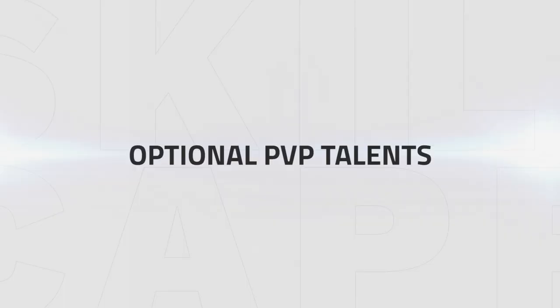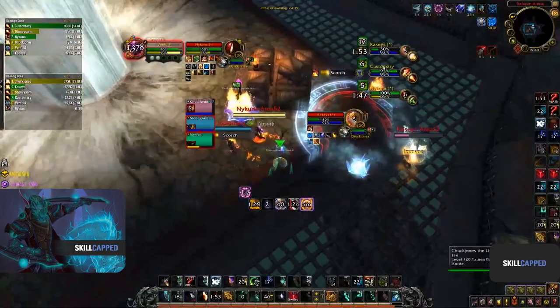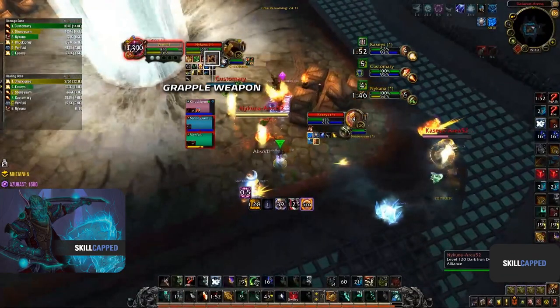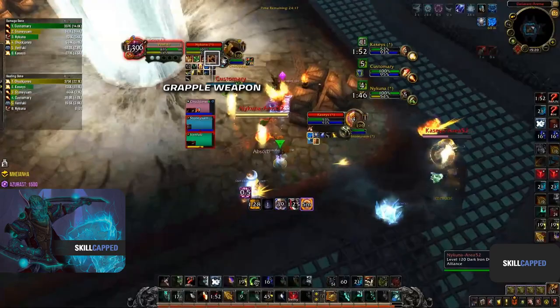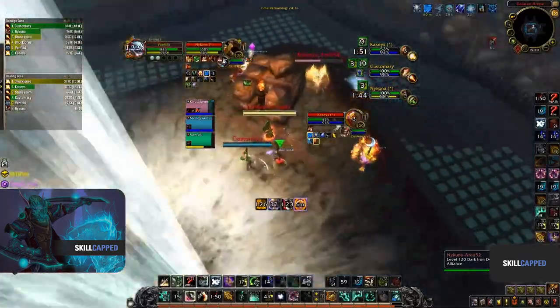Now let's take a look at some of the optional PvP talents. When facing a Melee Cleave, both Grapple Weapon and Heavy Handed Strikes offer the most value as your second and third PvP talent. Grapple Weapon can be used to disarm an enemy player for 6 seconds, allowing you to peel for your team or to survive enemy burst windows.